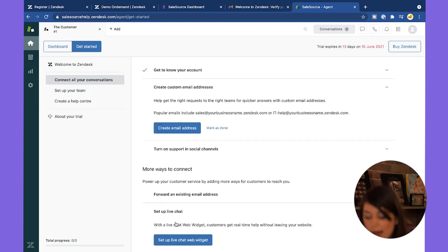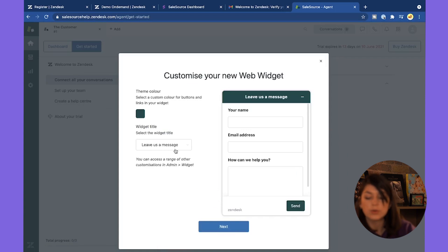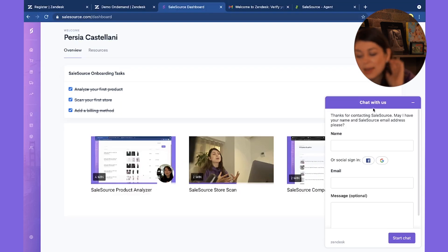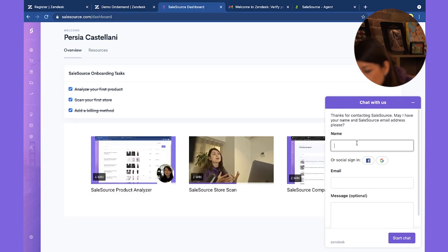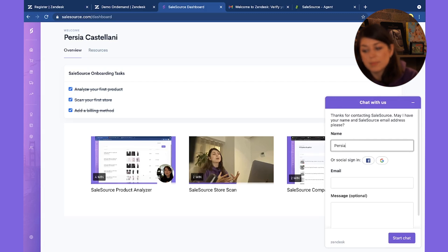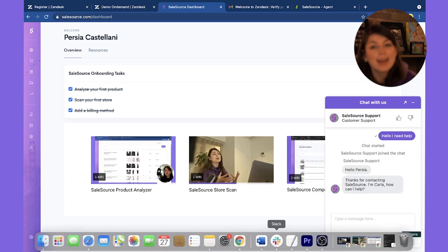This is the part I love — setting up the live chat widget. It'll come up on the right-hand side of your screen, just like this. You can send messages via Facebook Messenger, routing them to your Facebook business manager account, or set it up with Google so messages go straight to your email inbox.